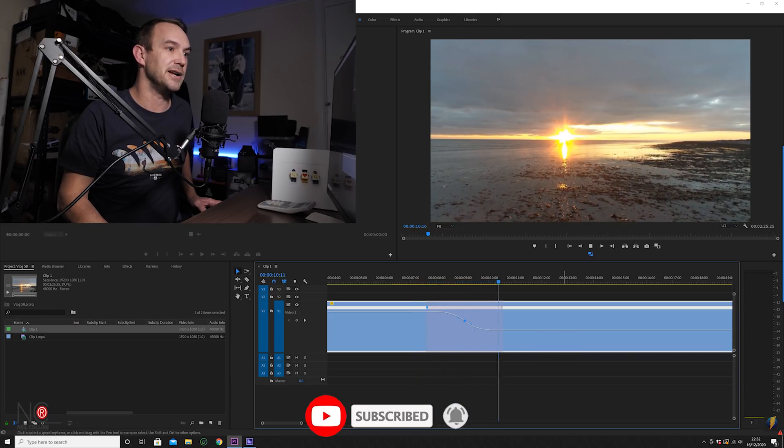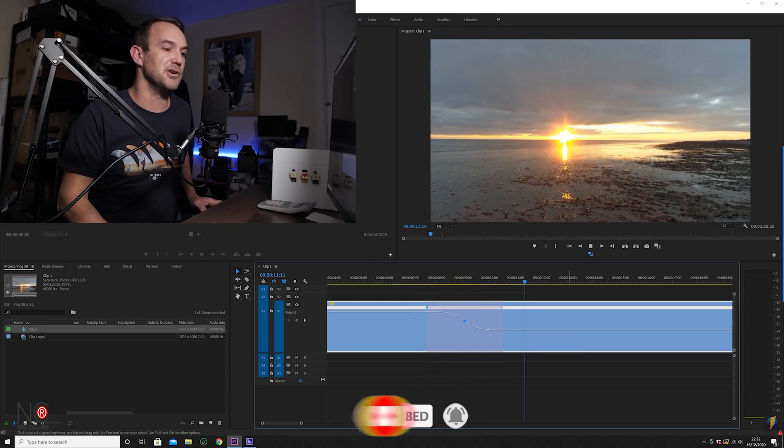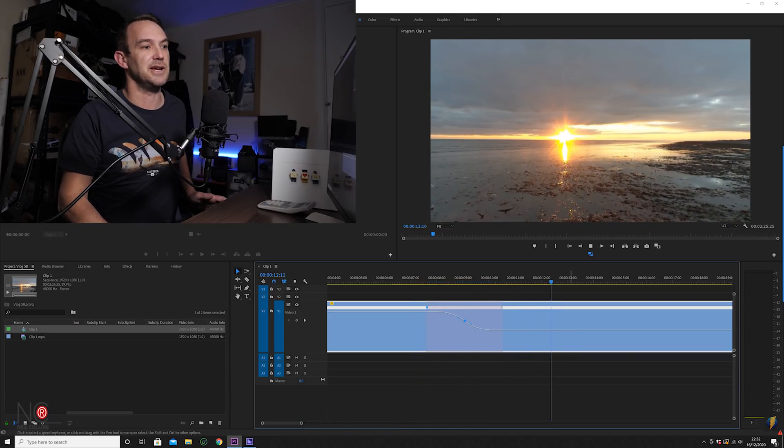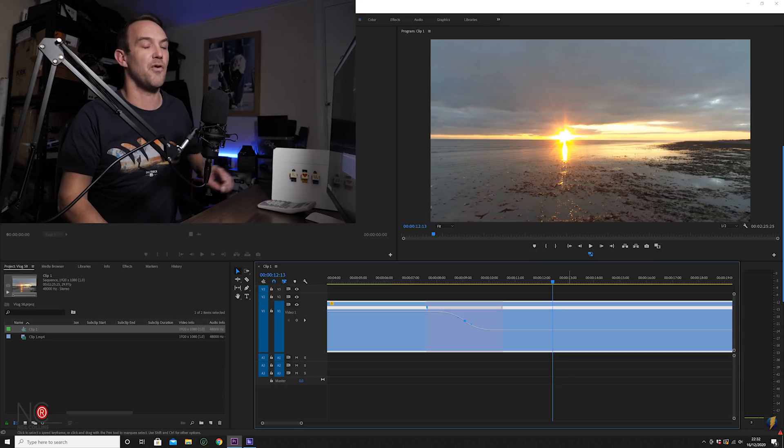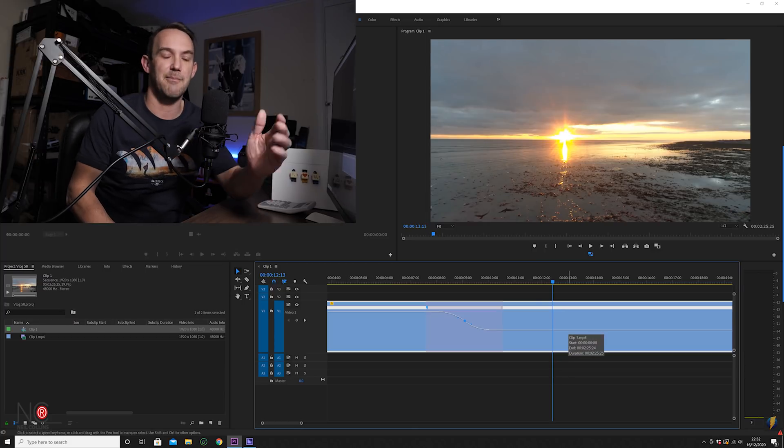And now you've got a really nice smooth speed ramp for your clip. And that's how you make a really nice smooth speed ramp in Premiere Pro. Hope you've enjoyed this video and found it useful. If you have, please give it a thumbs up.